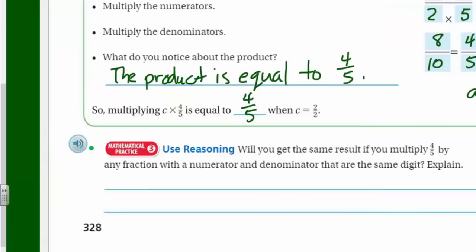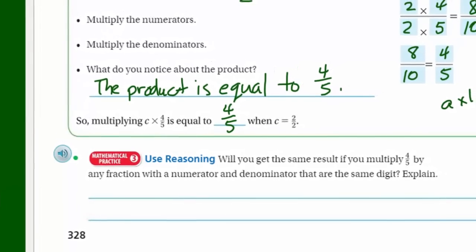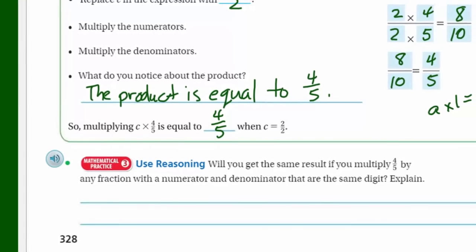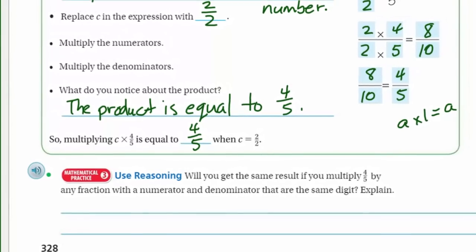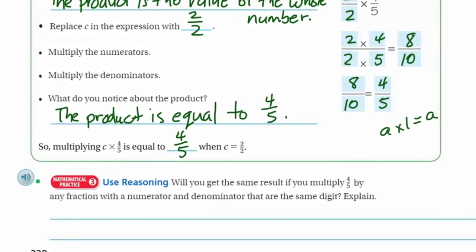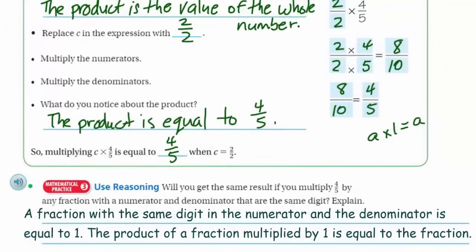Use reasoning: will you get the same result if you multiply 4 fifths by any fraction with a numerator and a denominator that are the same digit? Explain. I would say yes, because we know that any number divided by itself is going to always give you 1. So whether you have 2 over 2, 1 over 1, 3 over 3, 4 over 4, or 665 over 665 — it's still going to give you 1. A fraction with the same digit in the numerator and denominator is equal to 1, and the product of a fraction multiplied by 1 is equal to the fraction.